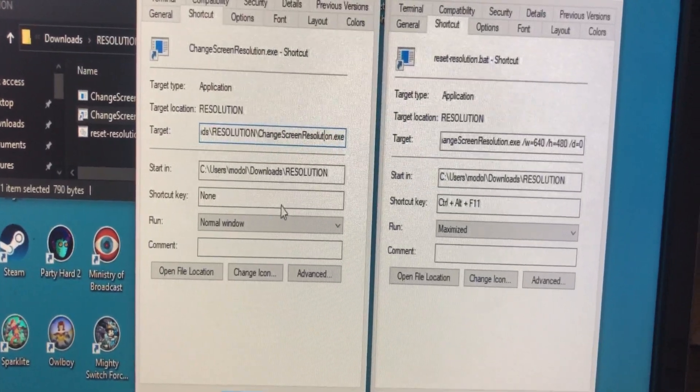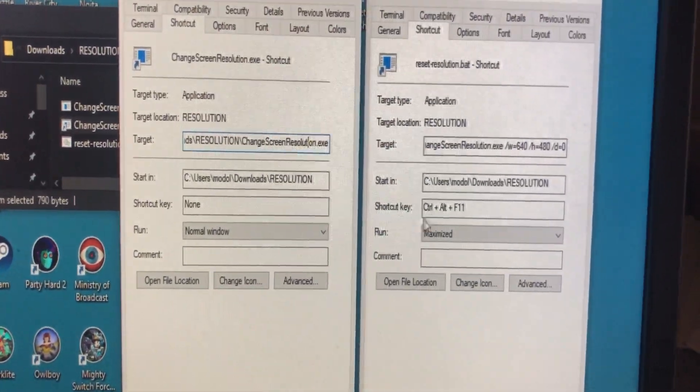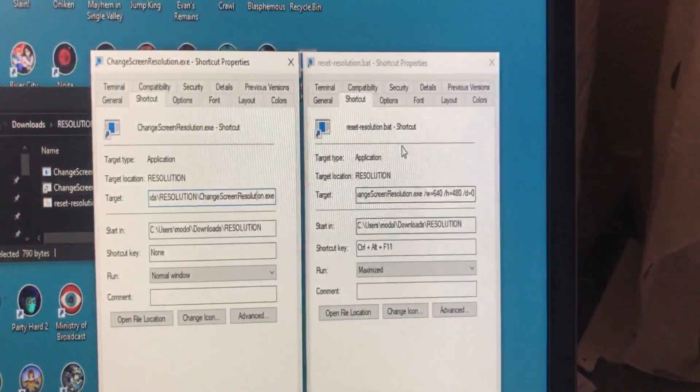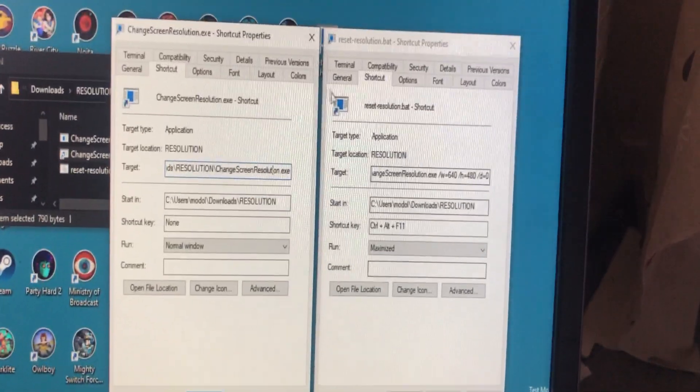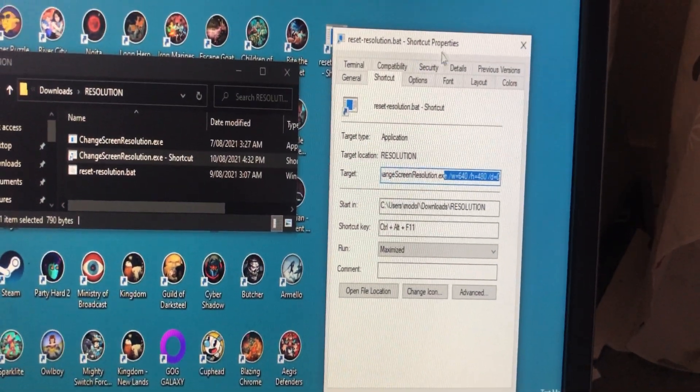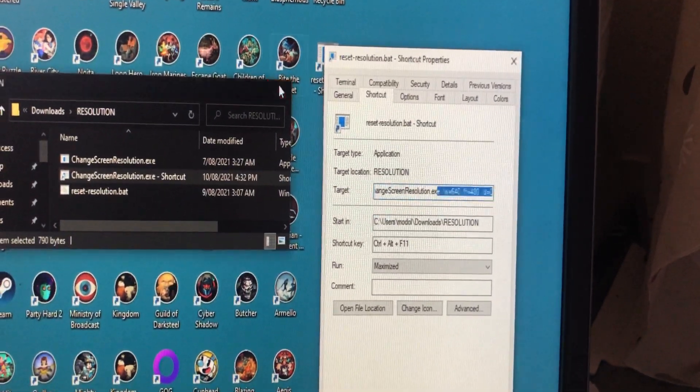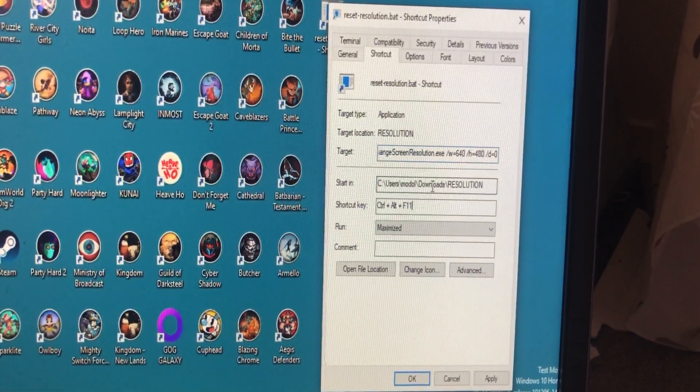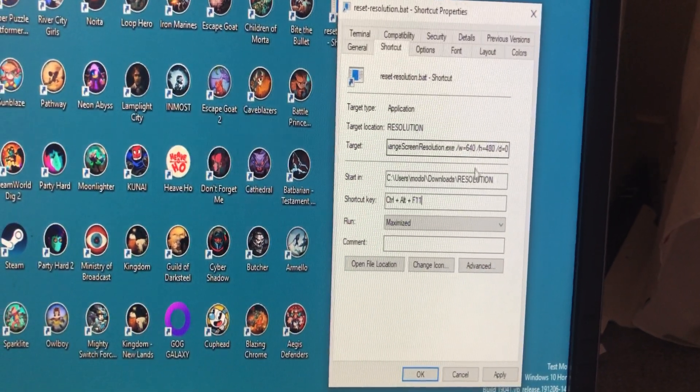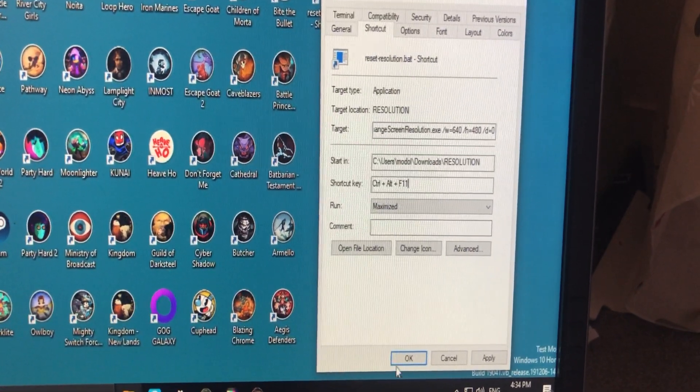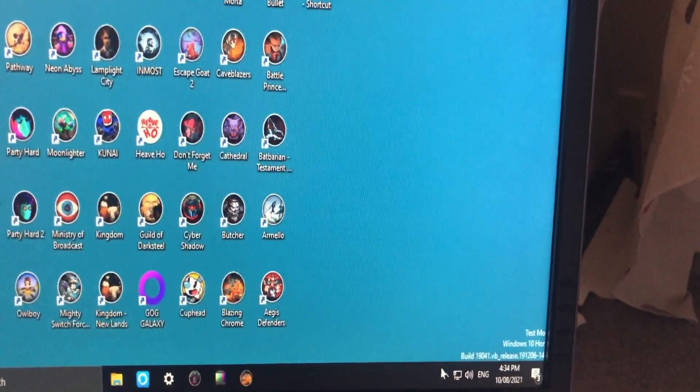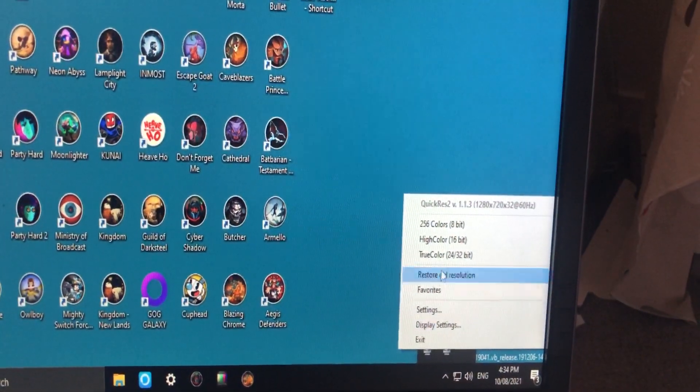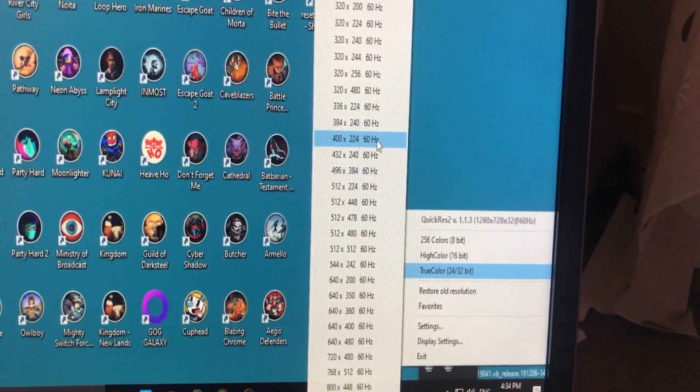I did a step further: you can assign a shortcut hotkey for this. I assigned Control Alt F11 to trigger this shortcut. I put this shortcut on my desktop. This is the way I set up my change resolution to 640 by 480 using command line, and I can trigger that using the shortcut key.